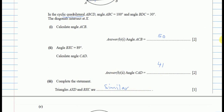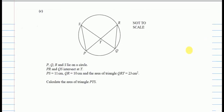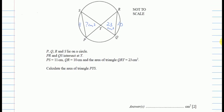For part C: P, Q, R, and S lie on a circle, with diagonals PR and QS intersecting at Y. PS equals 11, QR equals 10, and the area of one triangle is 23 cm². Since the triangles are similar, we compare ratios: the unknown area divided by 11 squared equals 23 divided by 10 squared. This gives us the unknown area equals 23 over 100 times 121.